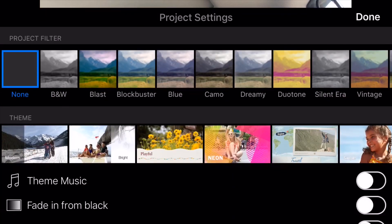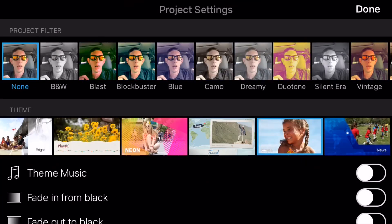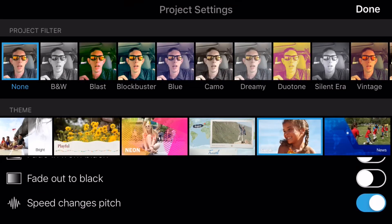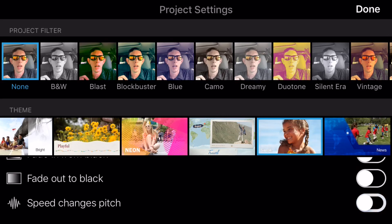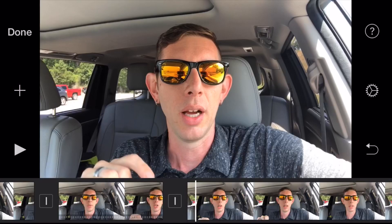So to change this setting, you click the little gear icon on the right side, then scroll down to 'speed change with pitch' and uncheck that.